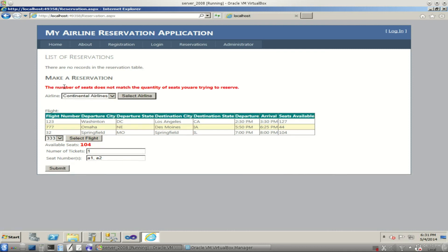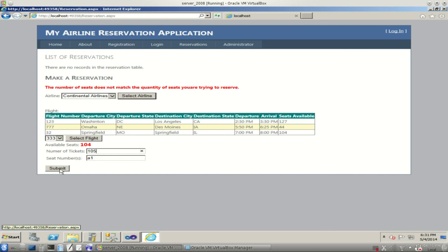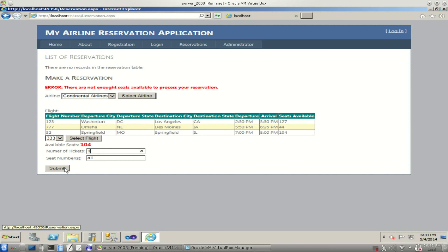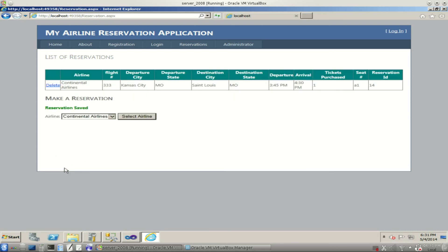So now let's try something else. We got 104 seats available. Let's go to 105 seats. Say I want 105 seats. There are not enough seats available to process your reservation. Fine. I will only do one seat then. Reservation saved and our reservation appears up here in this table.